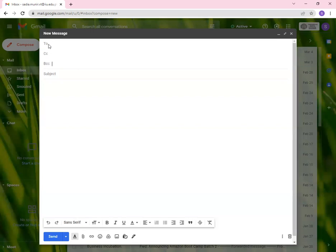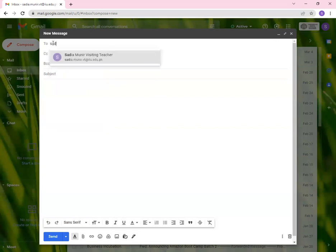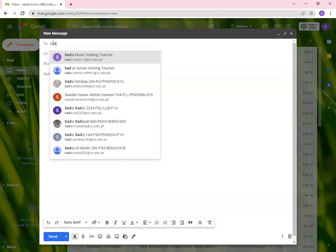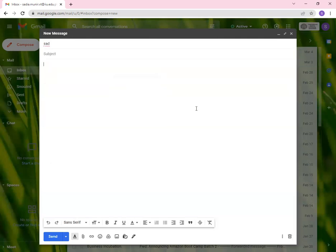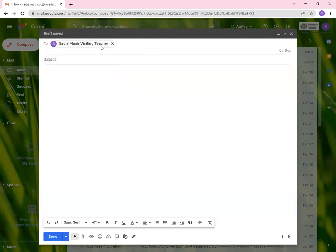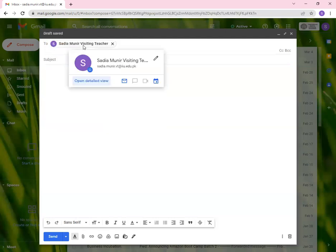If you look at this, it means to select contacts. You have different contacts. For example, my email address, that is Satya, when you add, I, Edu.PK. So you add my name and you send me an email. So I am your addressee.